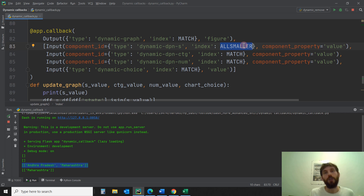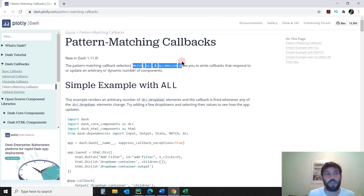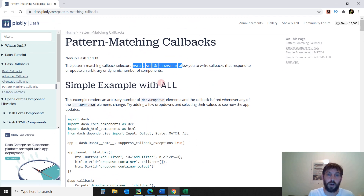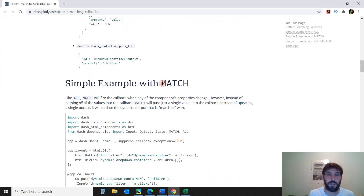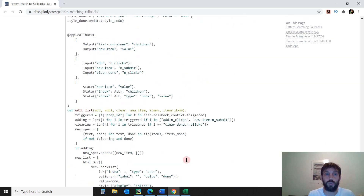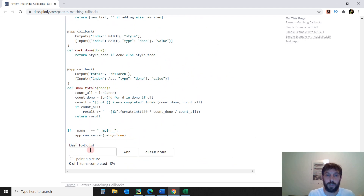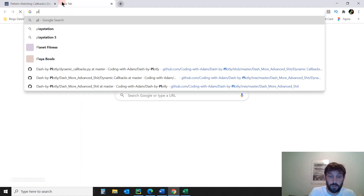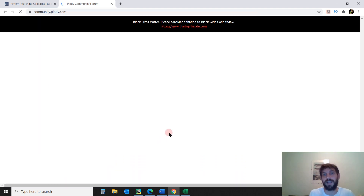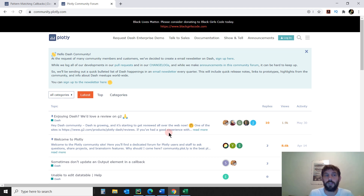Now that you know all this, you're able to create different apps with the different types of selectors. Go into the DASH documentation — DASH has great documentation. Look at the different ways to use each selector in dynamic callbacks. They give you a MATCH example, an ALL_SMALLER example, and they use everything for the to-do app. If you have any questions, go into the Plotly forum where you can find a lot of great DASH and Plotly community members that will help you if you have any problems along the way.